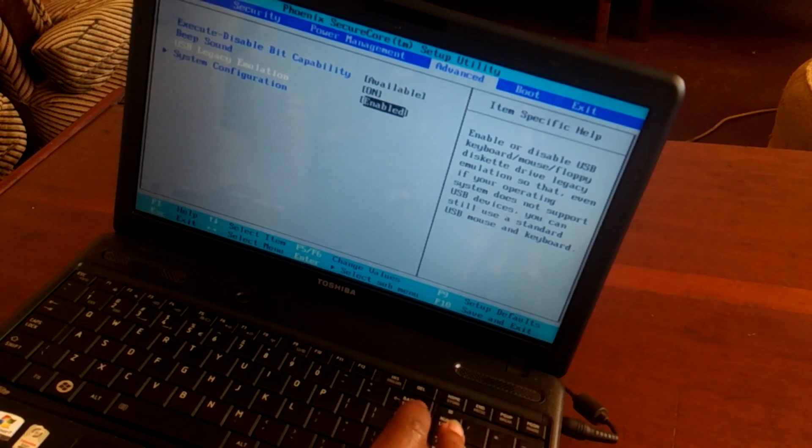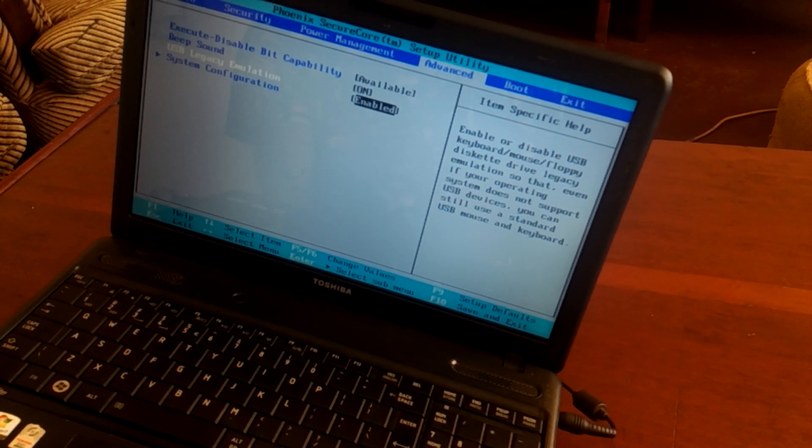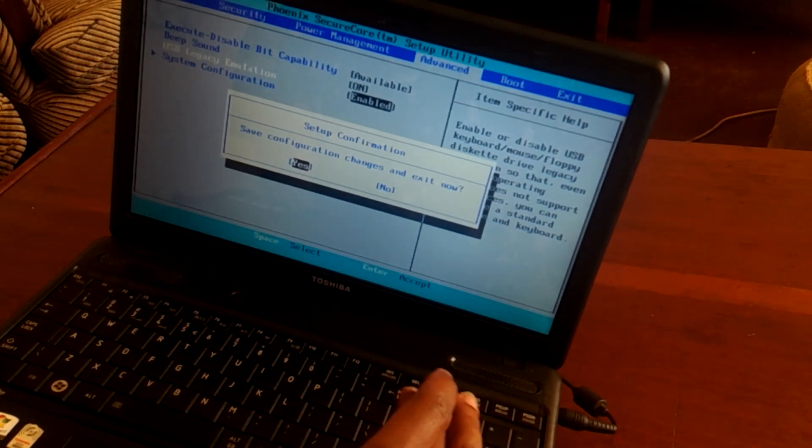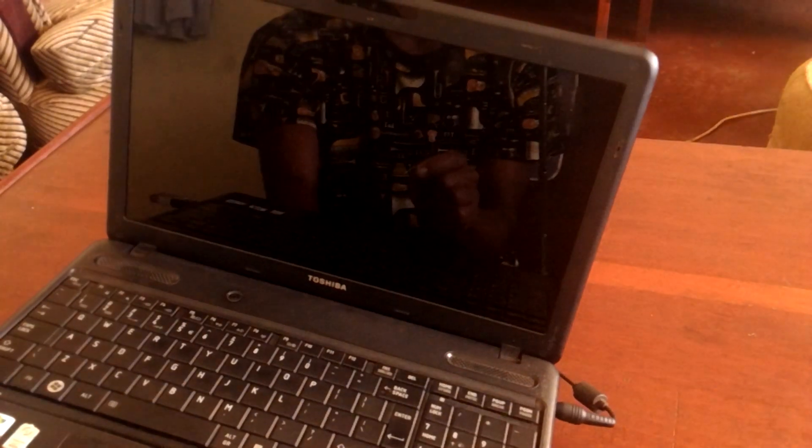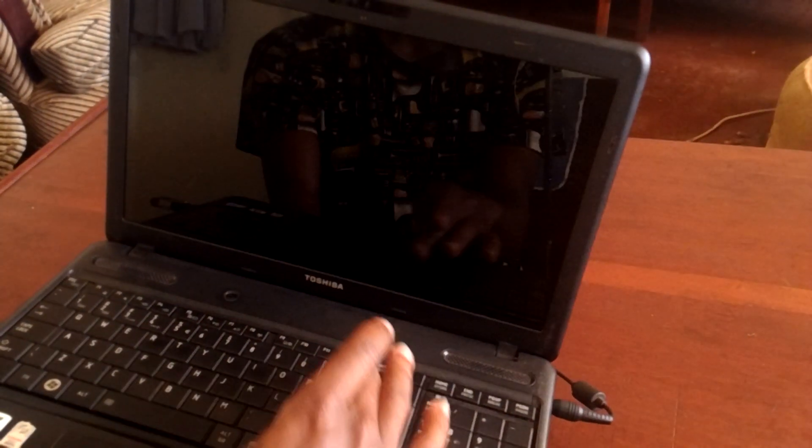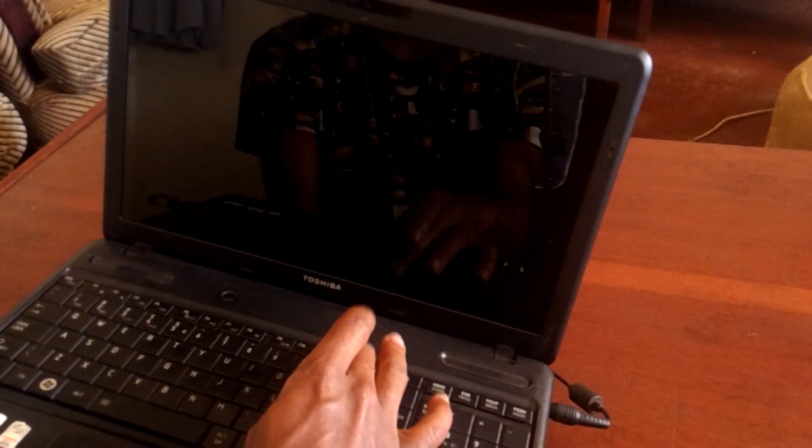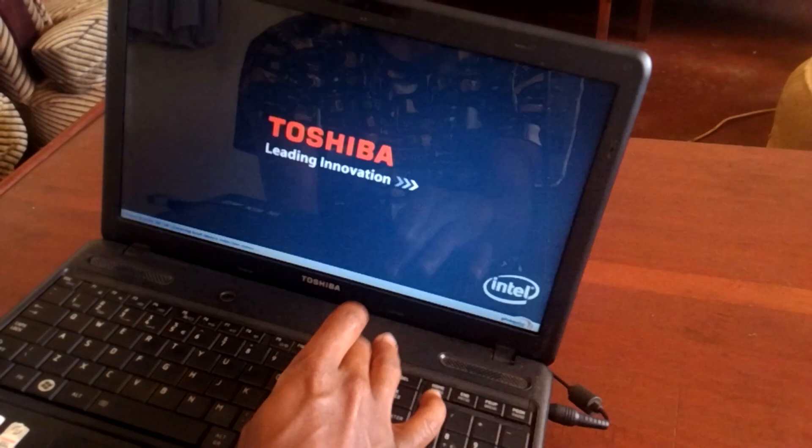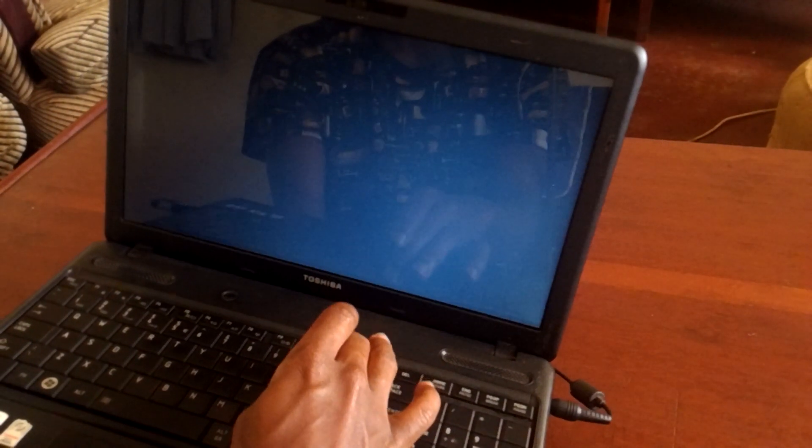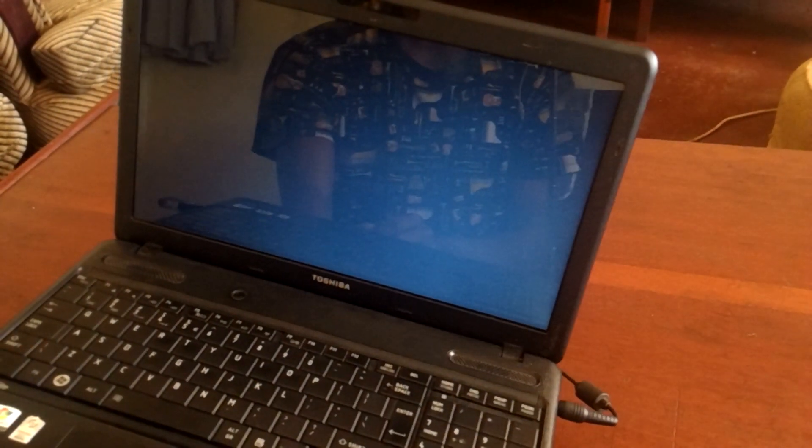Click on it, press enter, then enable. After that, I'm going to click F10 and click yes to accept. Then the computer will restart. I'm going to click F12 again to access the USB boot menu.